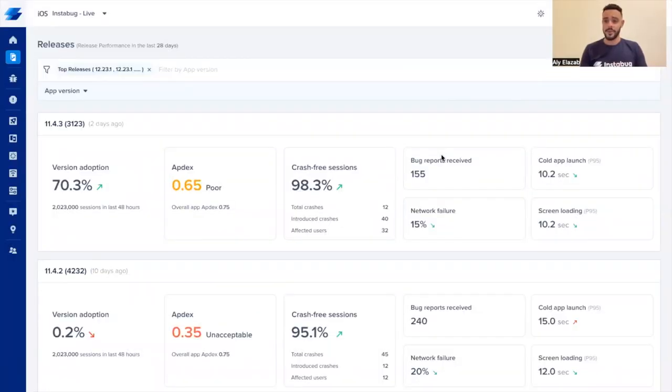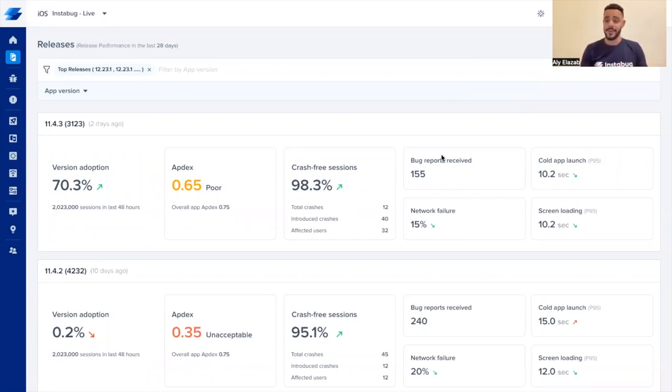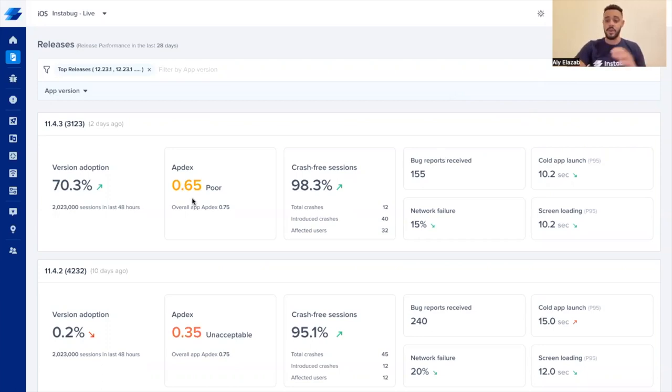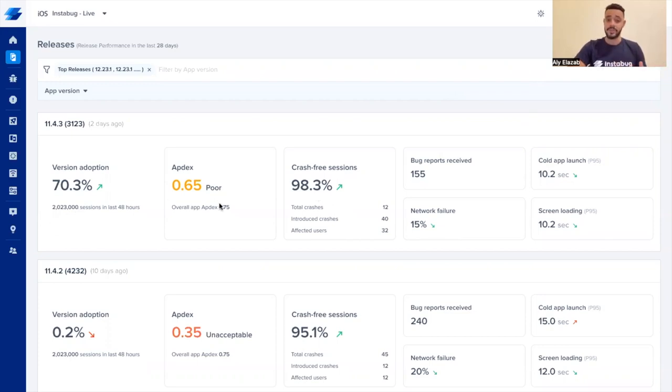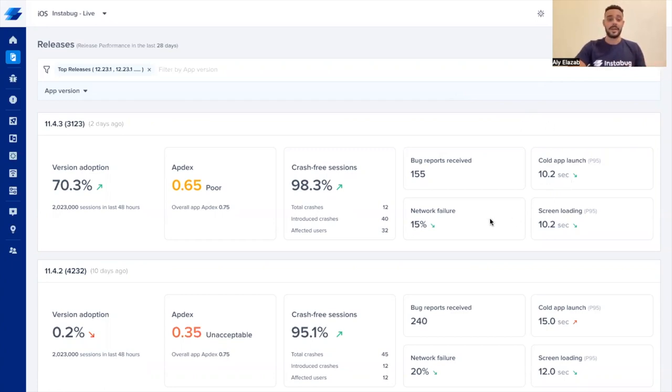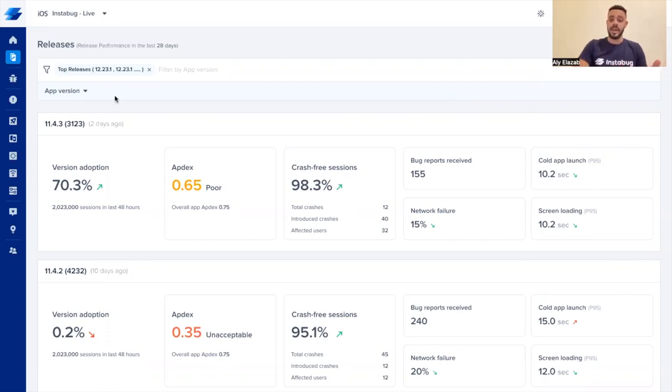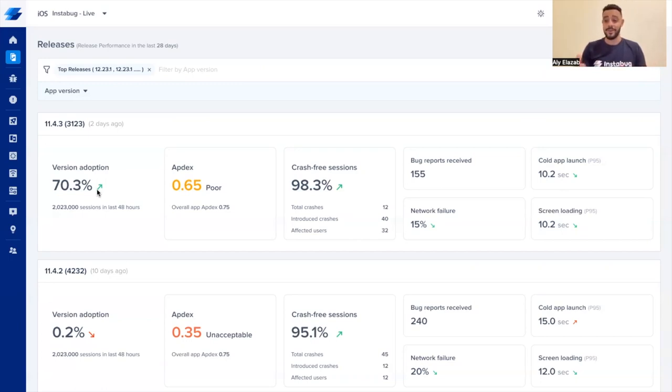Through our releases page, you can also monitor the performance of specific releases. These can be your top releases or maybe your latest ones. You can find the most important metrics for each release all in one place and are very easily accessible. You can see the version adoption, the Apdex score, the crash recessions, and other performance metrics that we collect. You can also compare adopted app versions through the filter, and you can check the change indicators so you can see if each metric got better or worse.